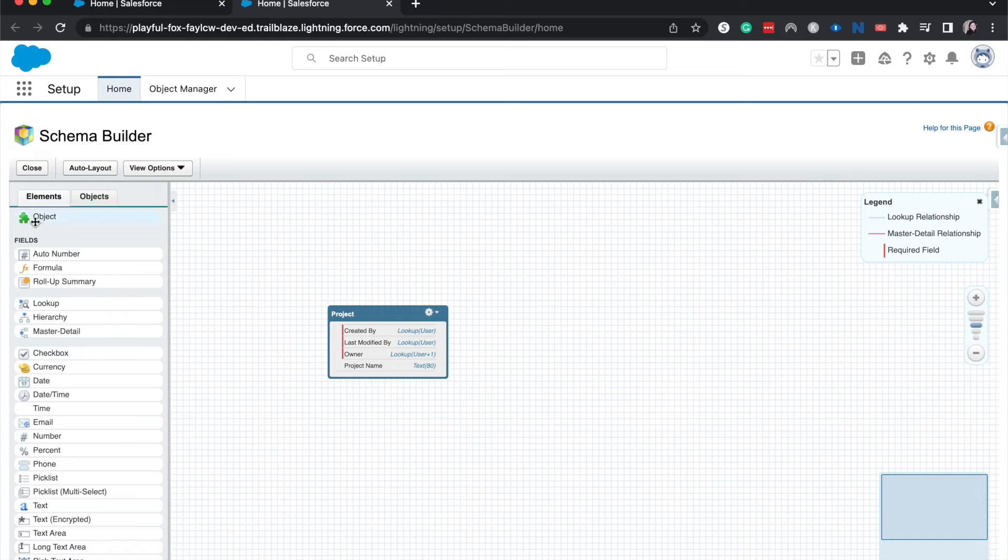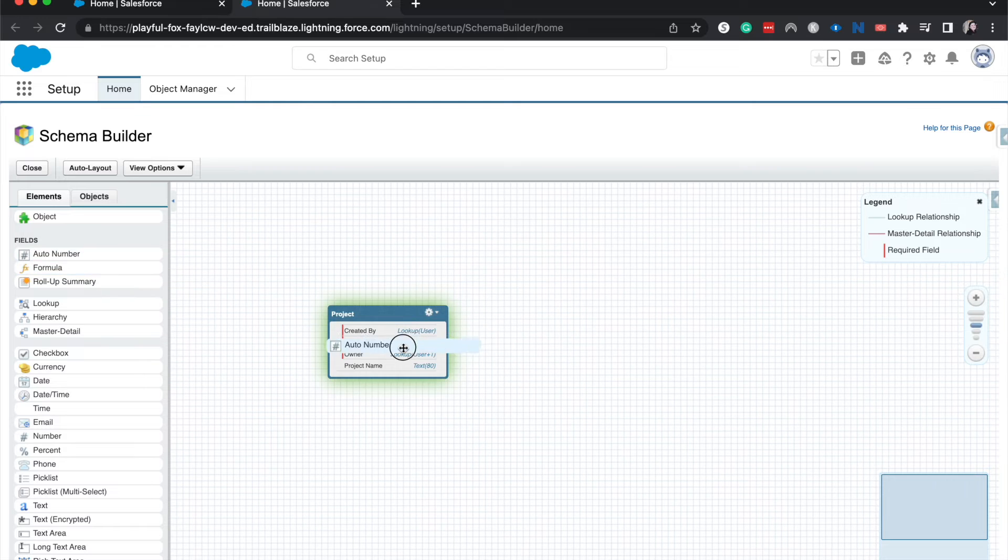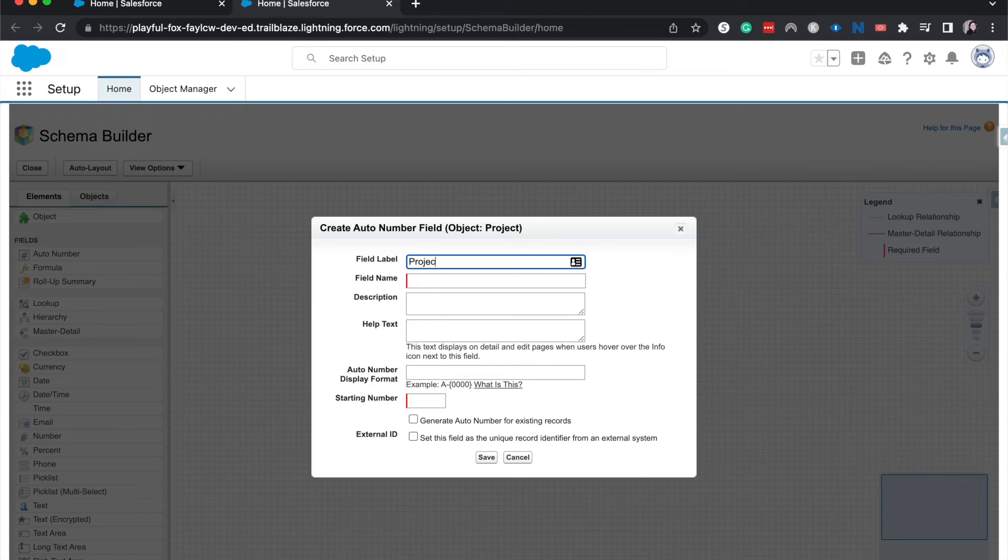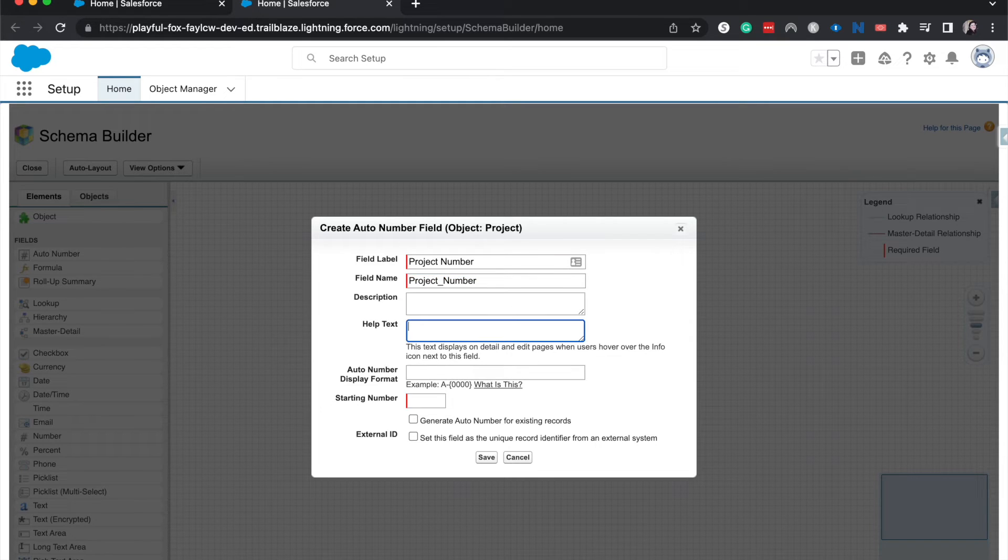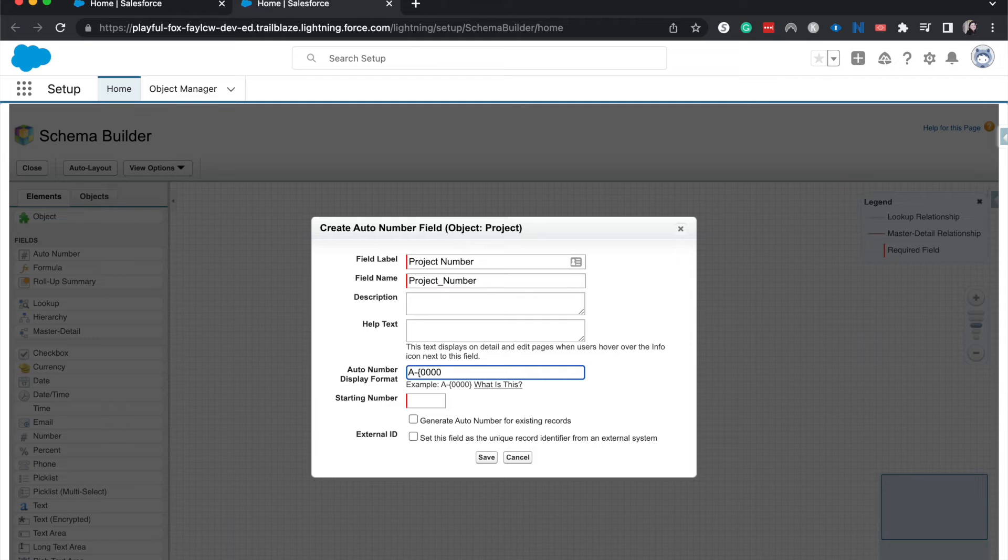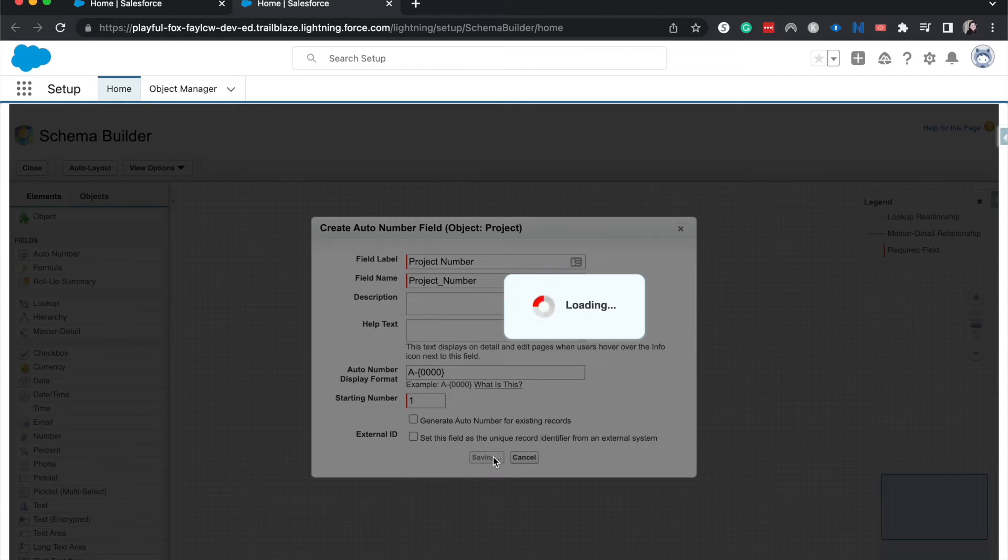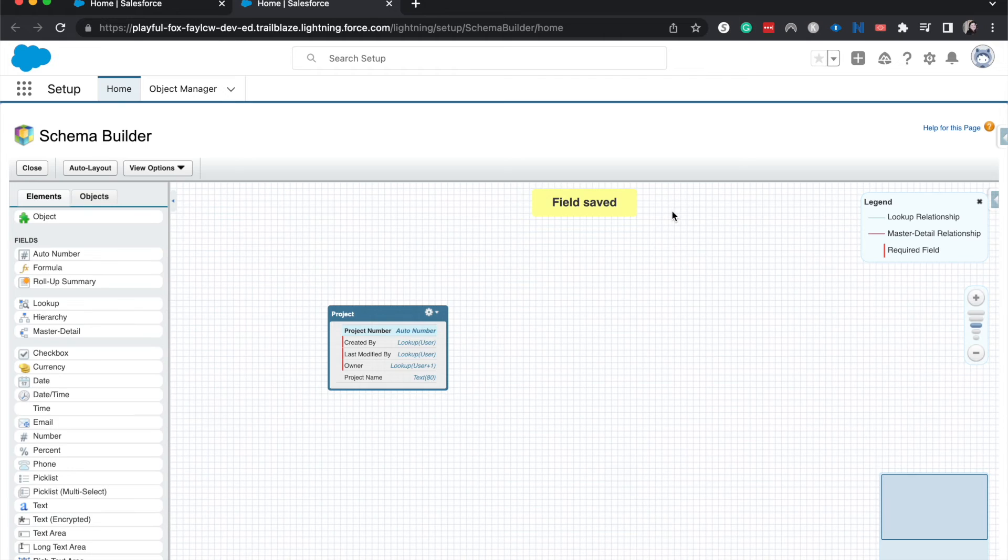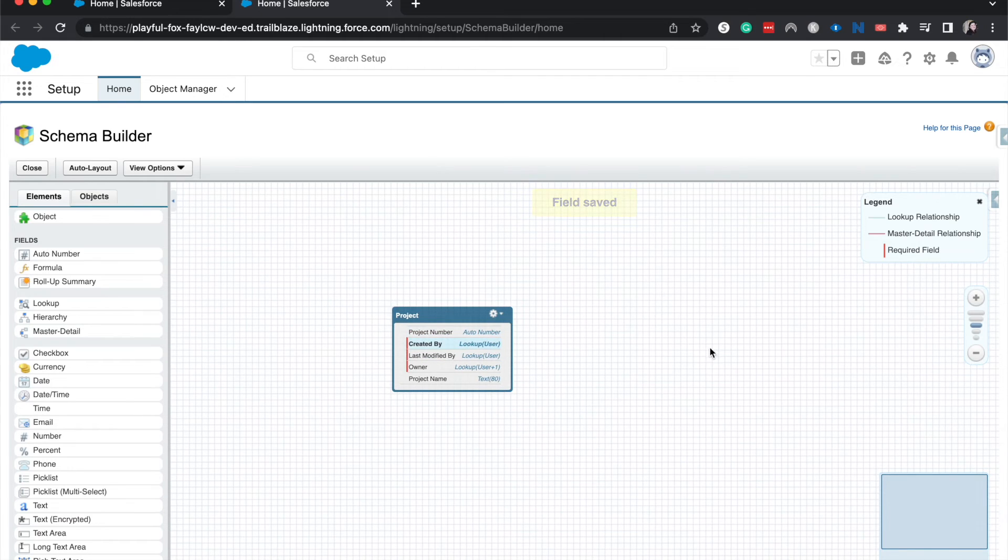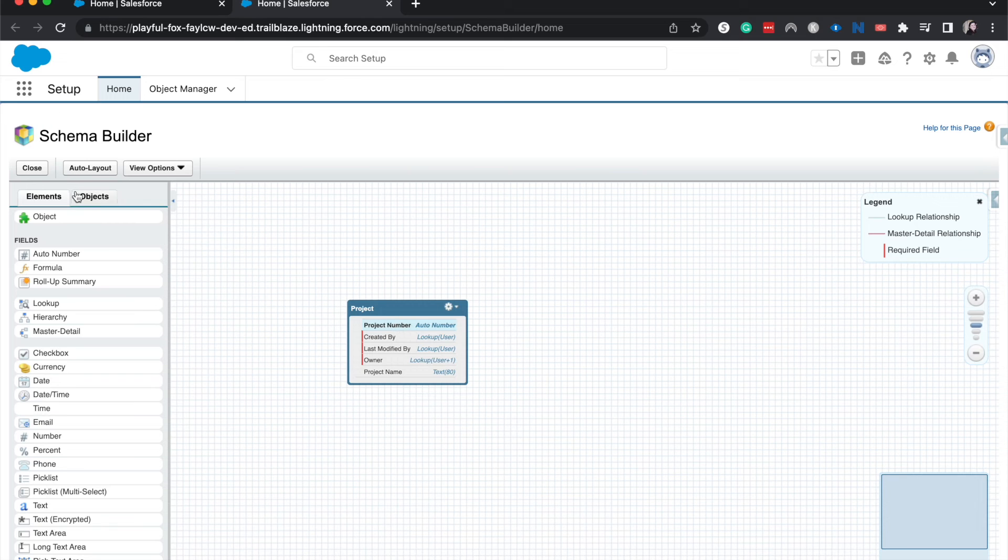So other things that we can do other than objects, we can add different number fields. So let's say I wanted to add an auto number, let's say Project Number. I'm going to have this be the same format that the help text is giving us, and the starting number will be one. And I'm going to hit Save. And there we have created a Project Number field.